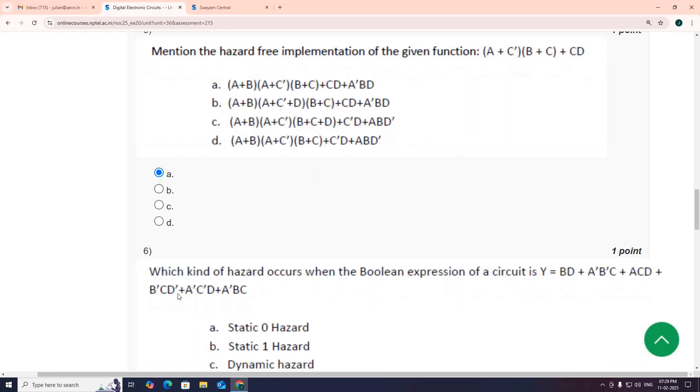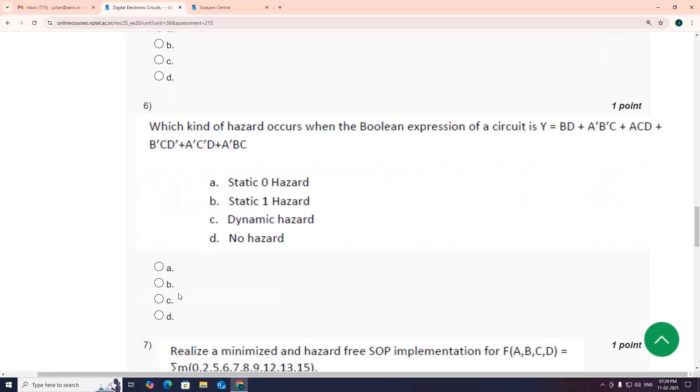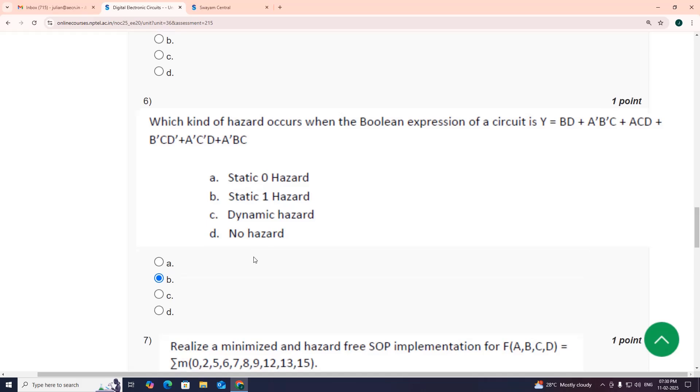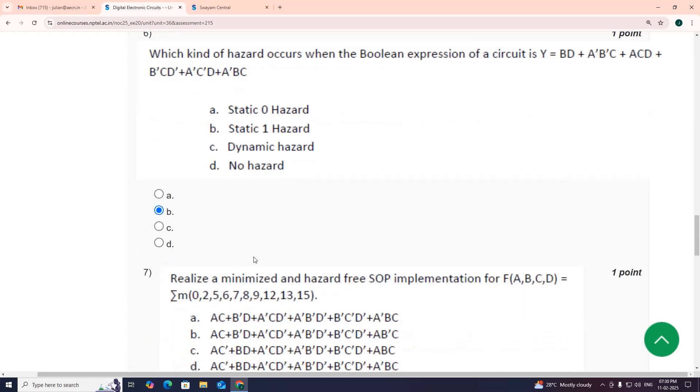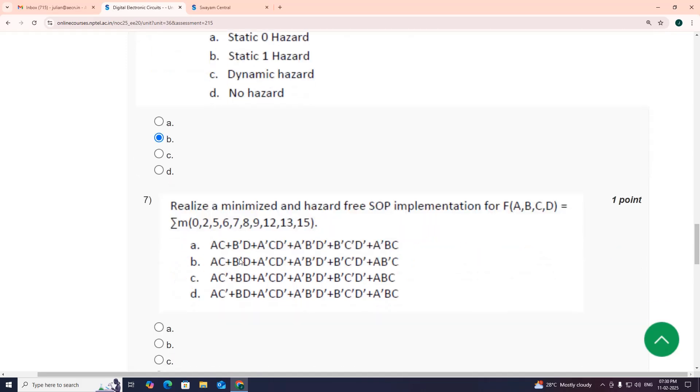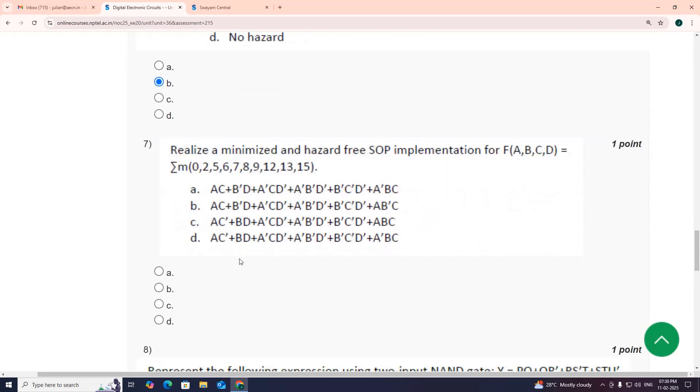Coming to the sixth one, option B, static 1 hazard. It has a static 1 hazard. I am not able to show you some of the proofs I have already prepared, if possible next time we will see.